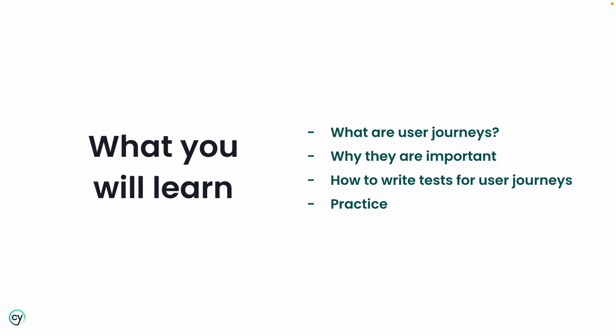In this lesson you will learn the following: what user journeys are, why they are important when writing tests, how to write a user journey test, and we will also give you opportunities to practice the concepts you have learned in this lesson. If you get stuck, the answers are provided.